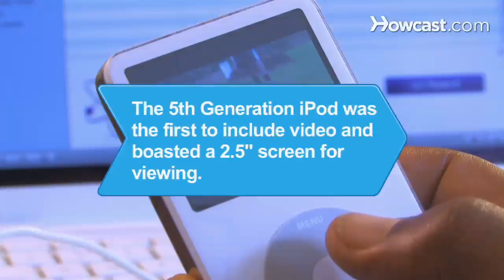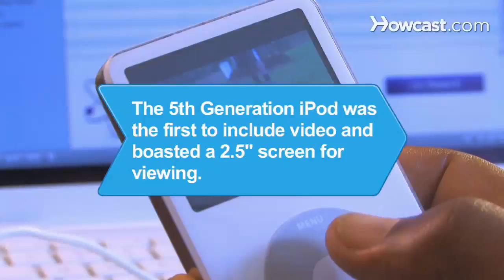Did you know? The 5th generation iPod, also known as the Video iPod, was the first to include video and boasted a 2.5-inch screen for viewing.